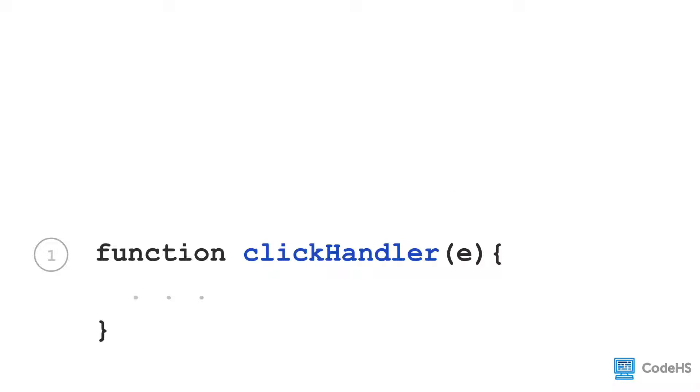Here we can see the basic usage. We create a function that can have any name. In this example, we call it click handler. Notice that the function takes one input parameter. In this example, it's the letter E, but it could be any variable name.